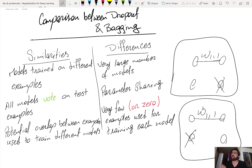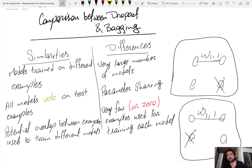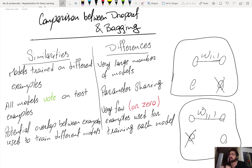In bagging, each model is trained with a set proportional in size to the original training set, which can be hundreds of thousands of examples. That is not the case for dropout. But in bagging, since there is no parameter sharing between models, a large training set is needed for each separate model.